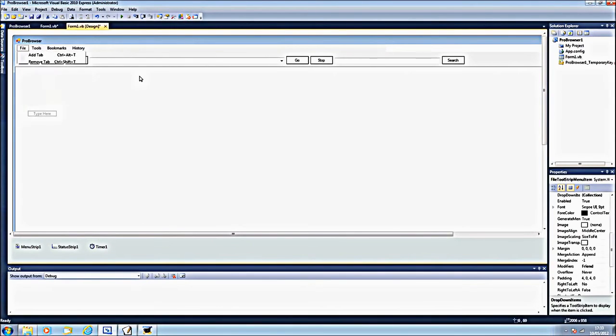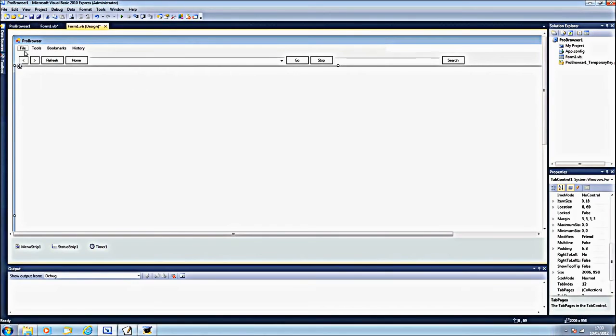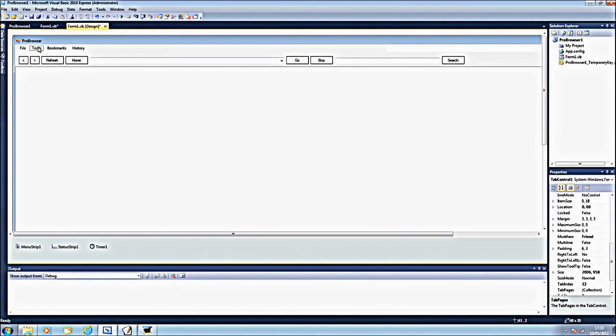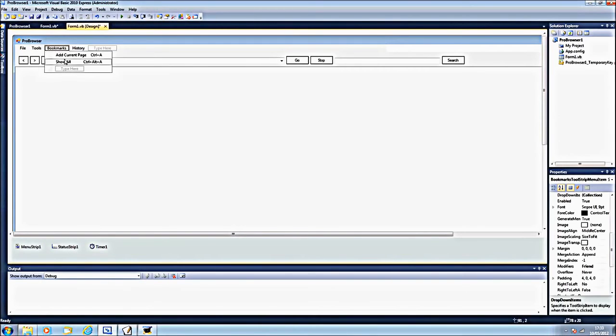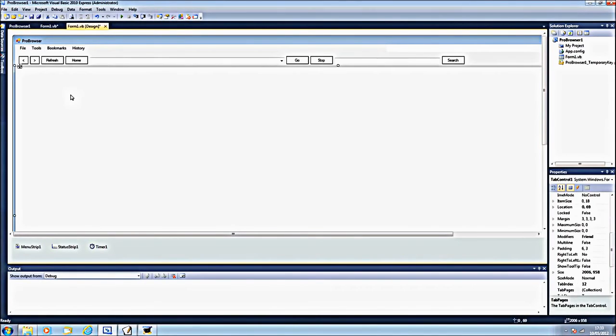Next time, or next video, which will be coming maybe next week, or will be coming soon, we'll be doing the HTML editor, options and bookmarks, and maybe history if we can fit all of these in.